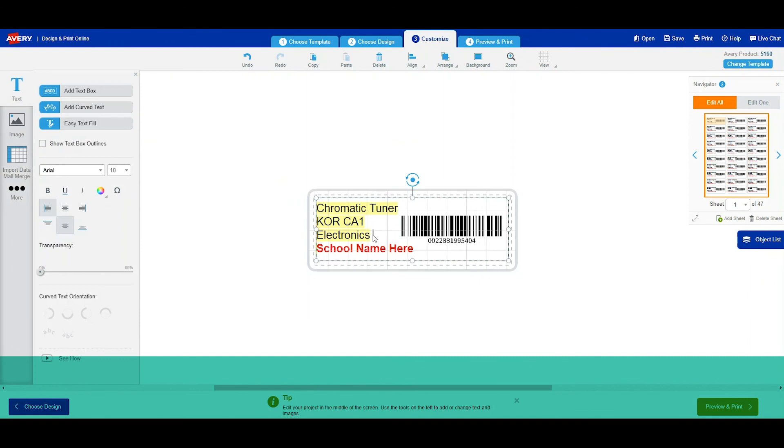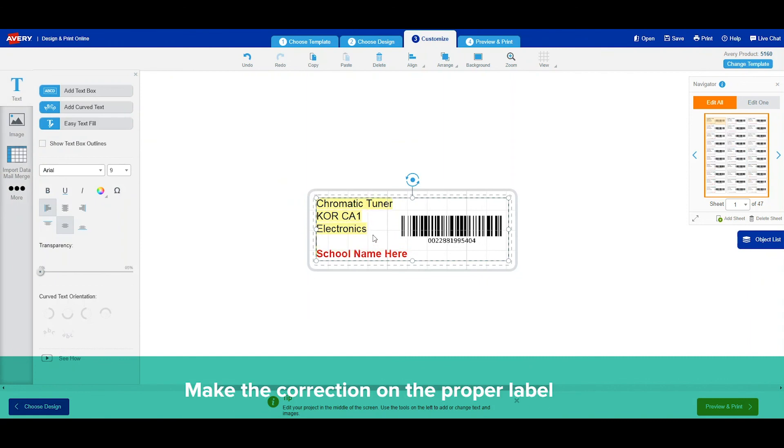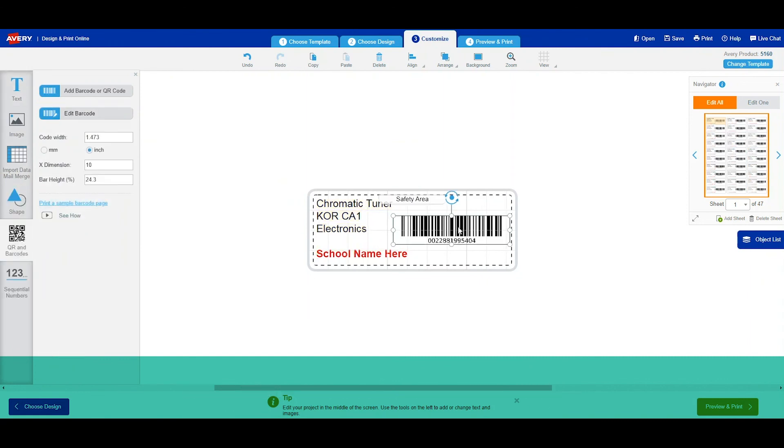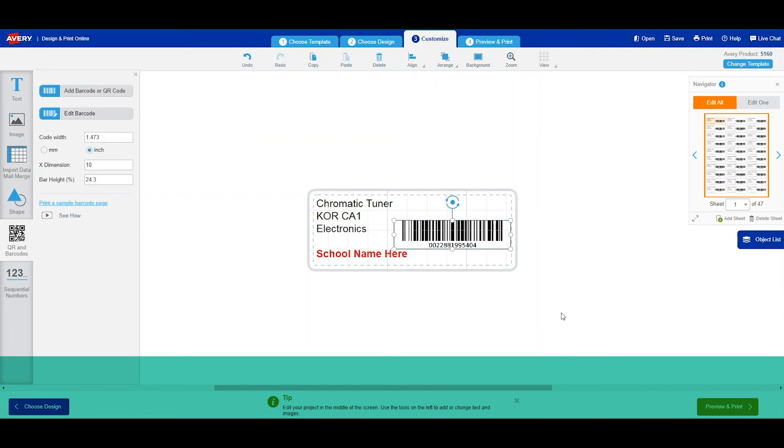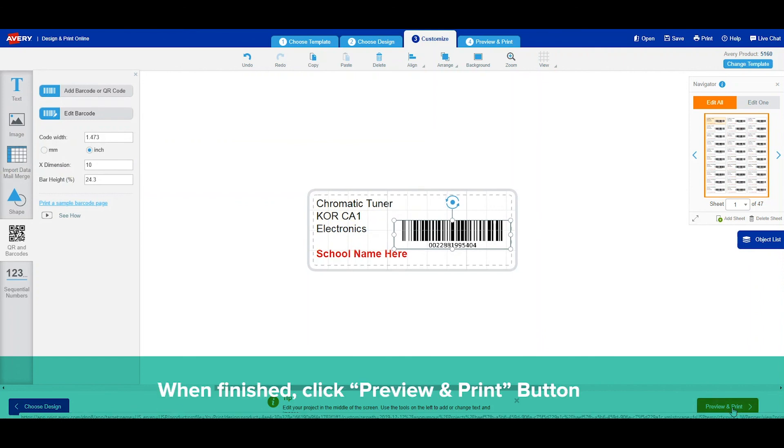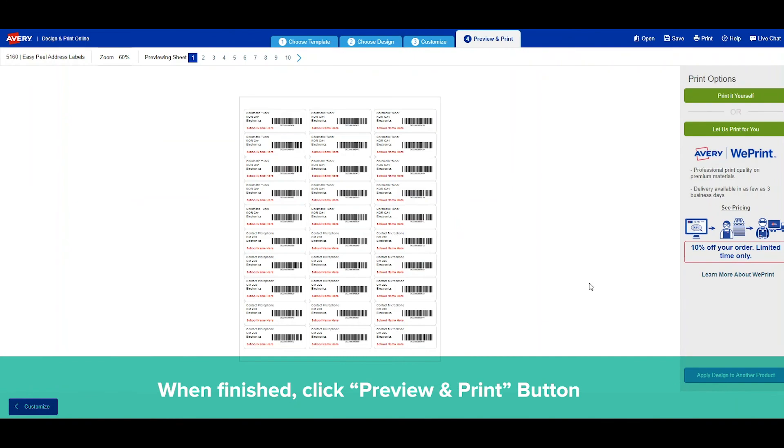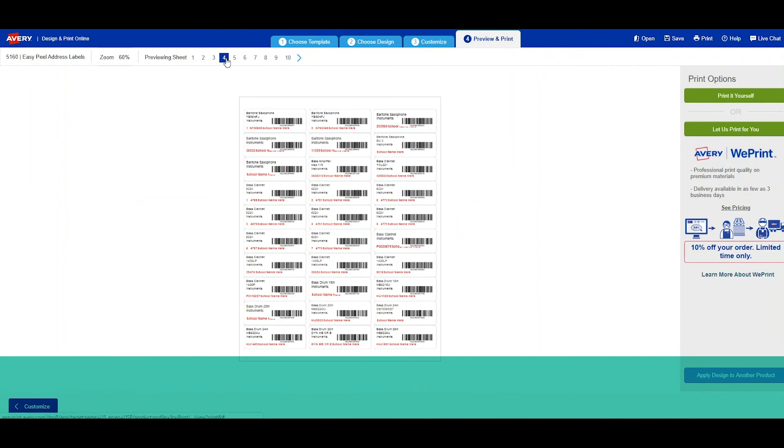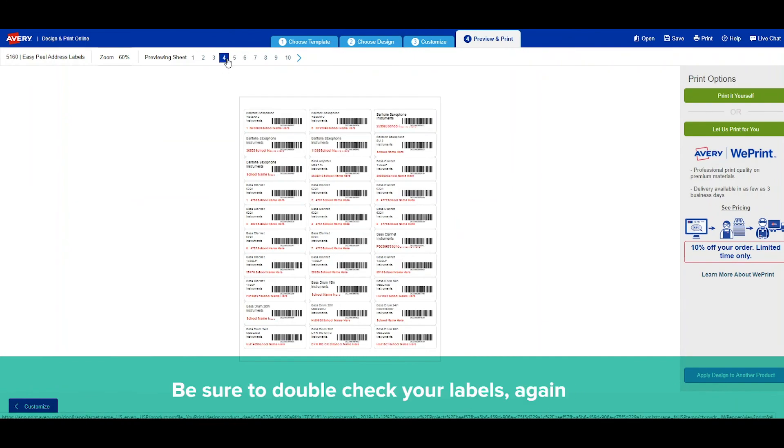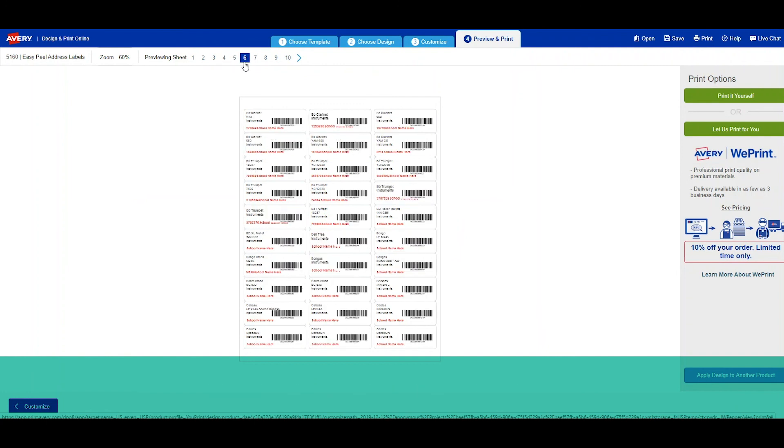So I'm going to go back and click on customize so that I can edit this. I'm going to put a space here and move my barcode down. I'm going to click on preview again and go back to that page and make sure that everything is clear and that I can read everything on my barcode before I print them.